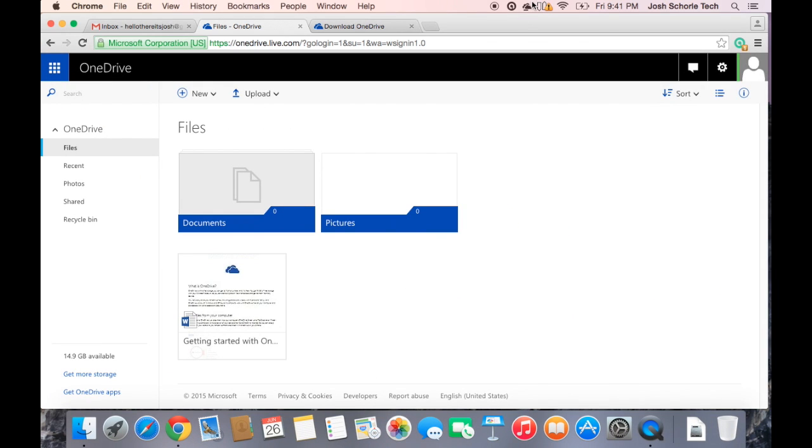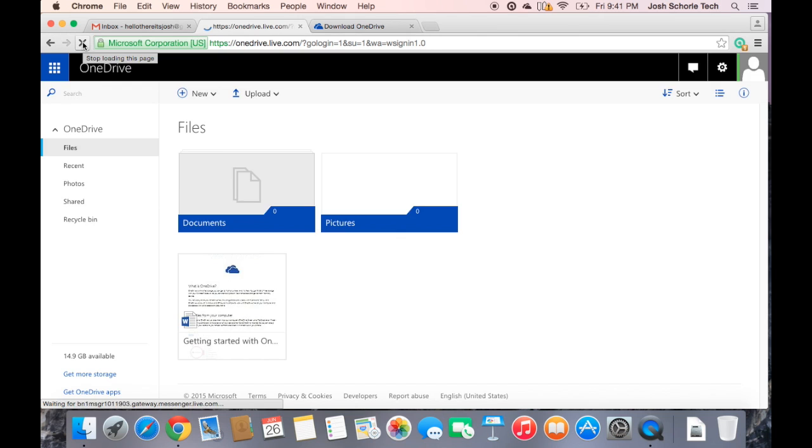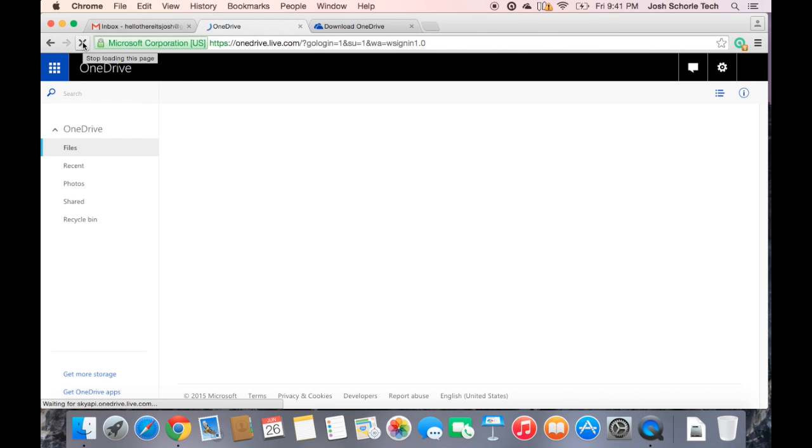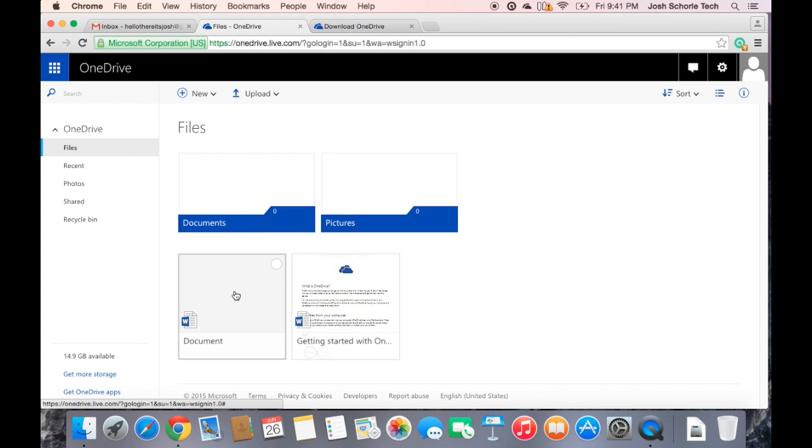You can see that's what it's doing right now. I'm going to go ahead and refresh the page. So as you can see, our document is now there.